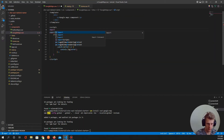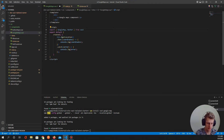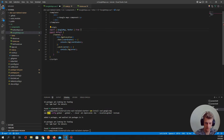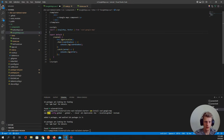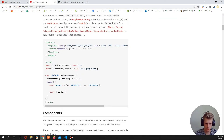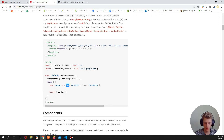Let's import these components: 'import { GoogleMap, Marker } from vue3-google-map'. Now we need to get the latitude from our geolocation plugin and display the Google Map component and Marker in our template.